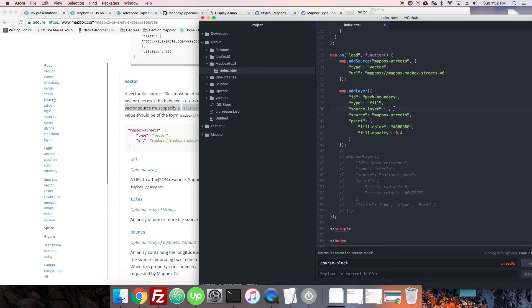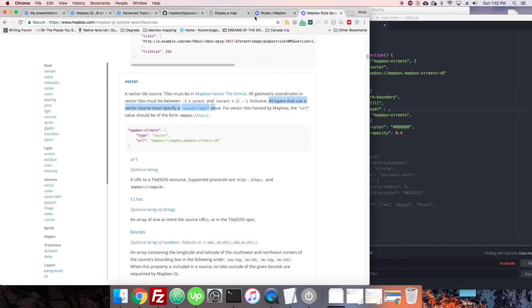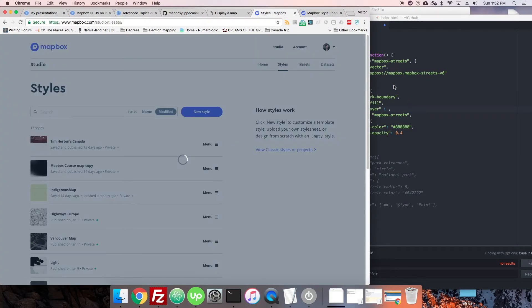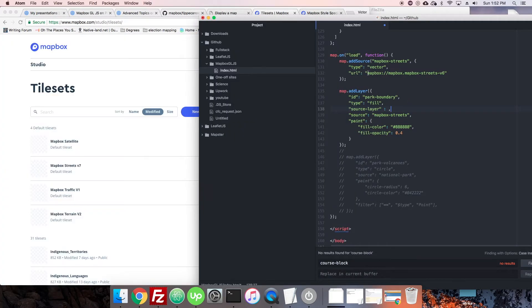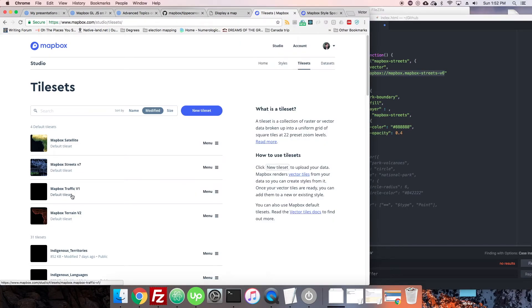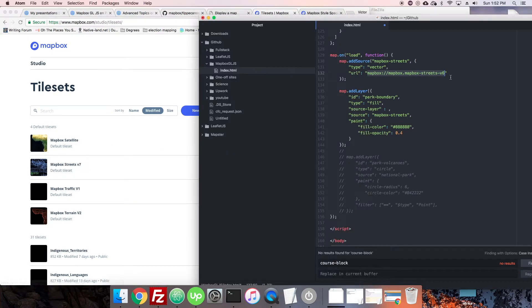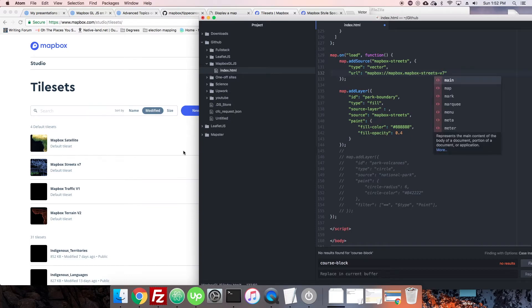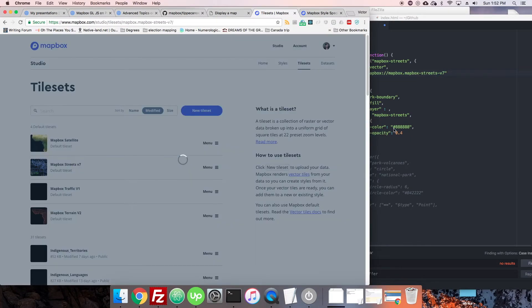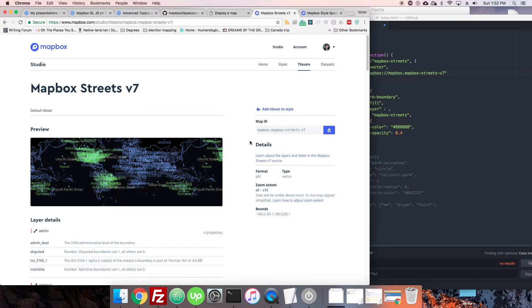So, you can see all layers that use a vector source must specify a source layer value. So, that's going to go in here. Source-layer. We have to find out what it actually is. So, let's go to the tile set, because again, we are referencing a specific tile set here. V6. Okay, so, why don't we update it to V7, since that's the one that's showing here.